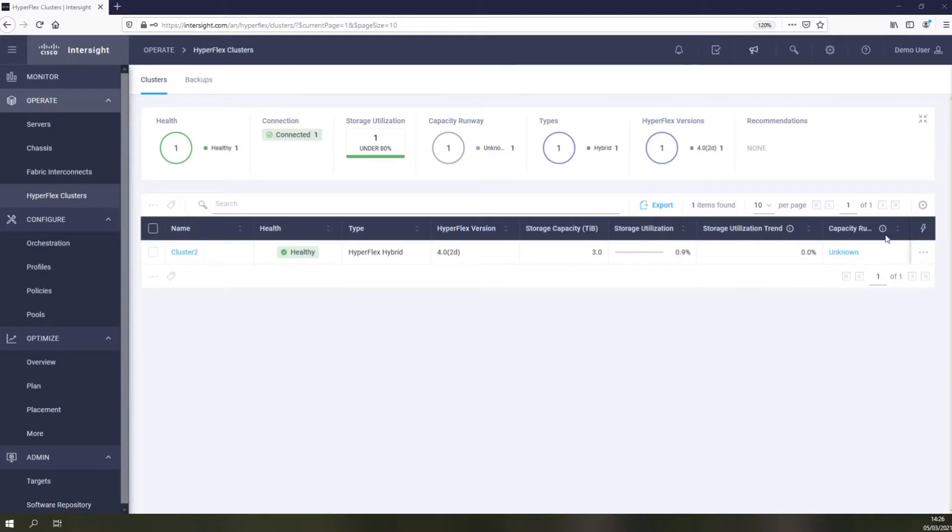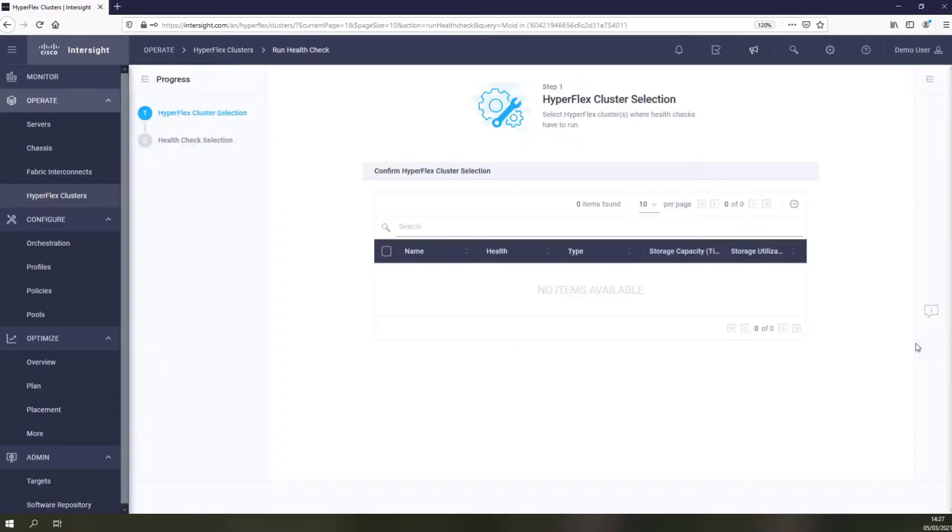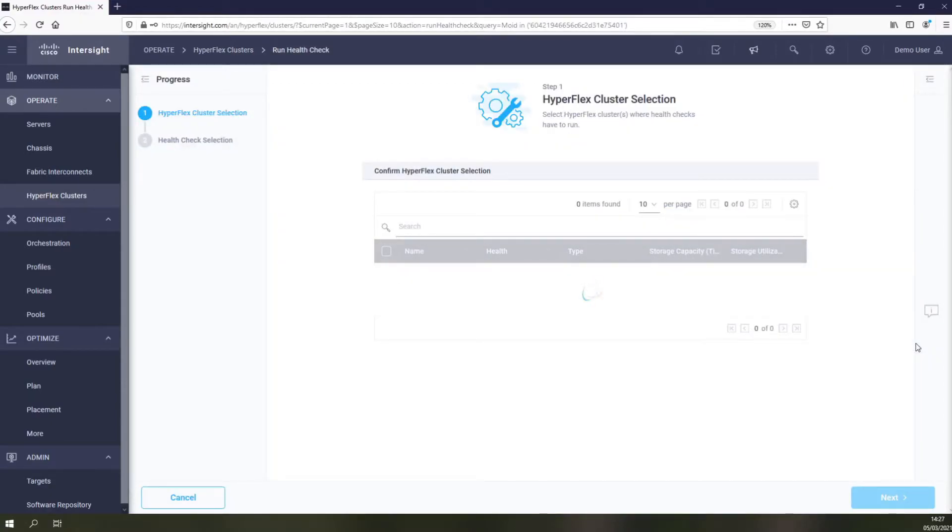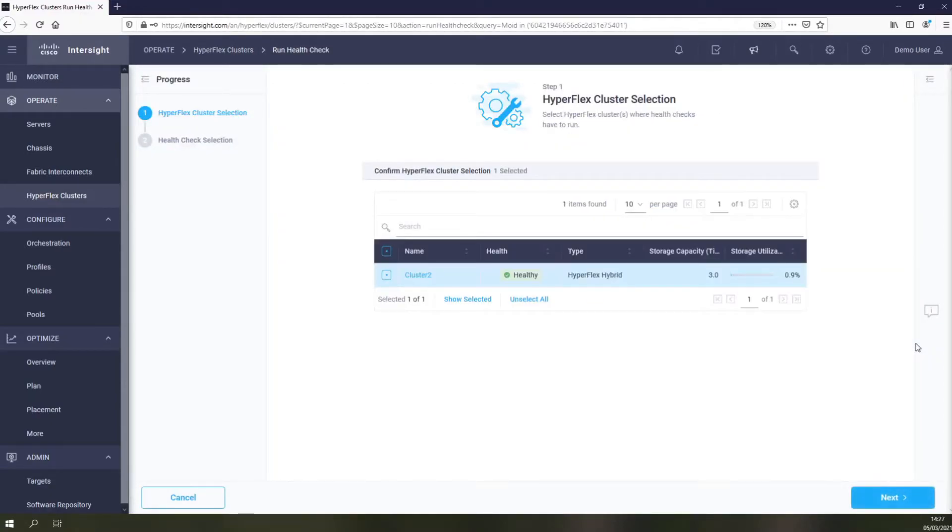Performing the health check is as simple as selecting the cluster you're interested in and letting the test run. How long it runs depends on the size, type and health of your cluster.